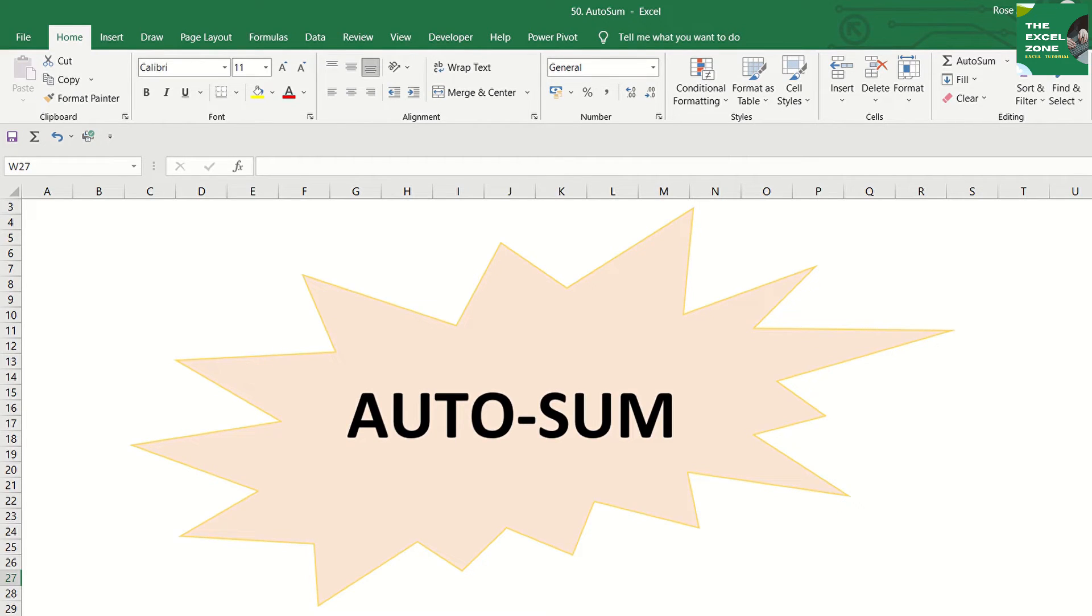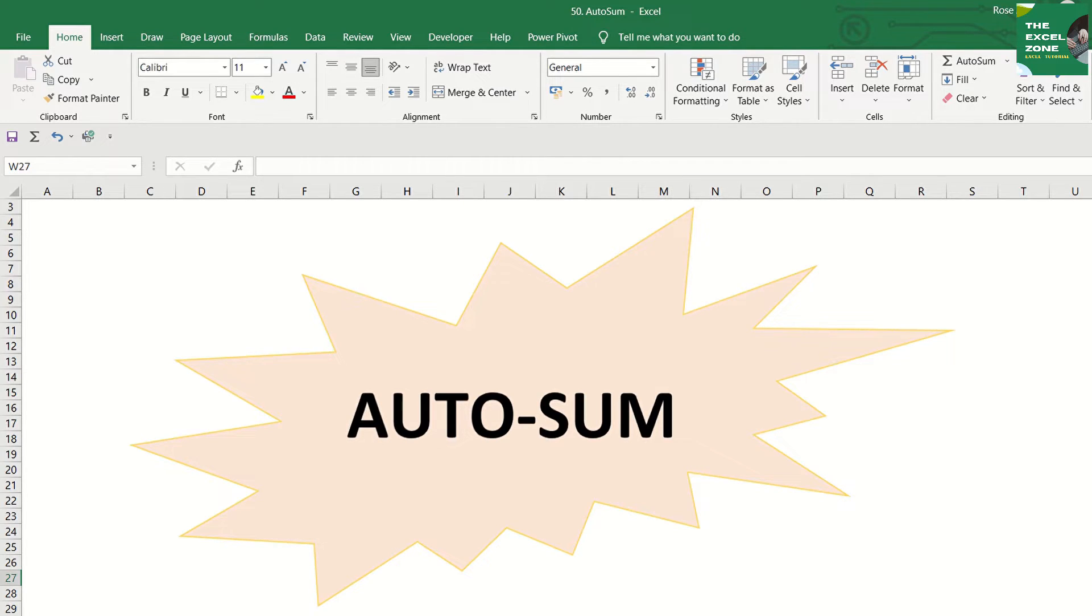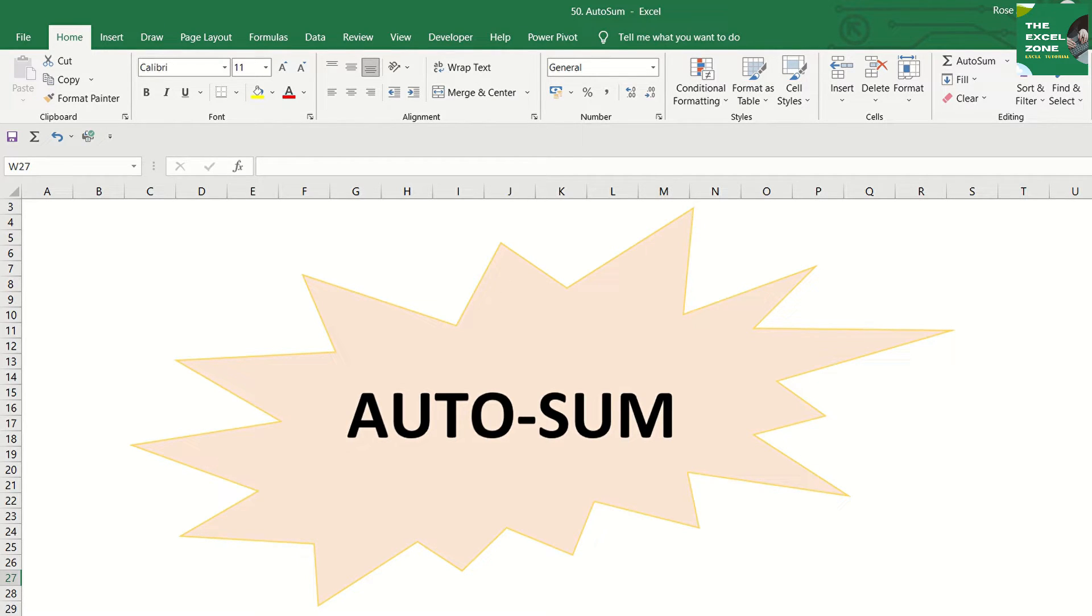You know that Autosum Excel command is used to automatically add values in selected cells. But do you know that this can also be used to create a subtotal formula? These and other tips about the function will be introduced in this video.